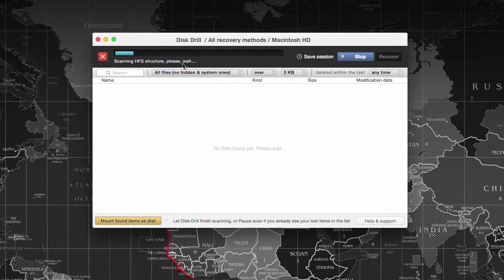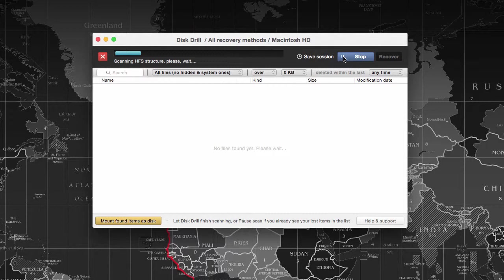You can save and resume the session. If you have connected a terabyte disk, two terabyte disk, or any higher storage device and cannot wait, you can always save the session by clicking on the save session option with a password, and you can resume it later.